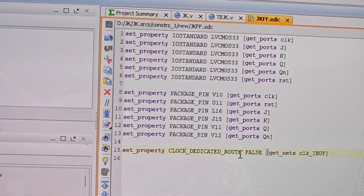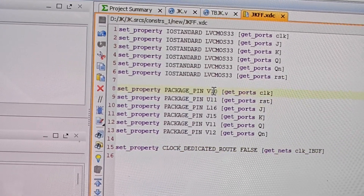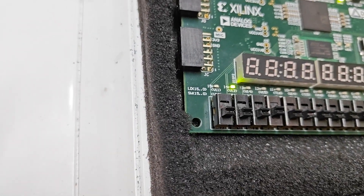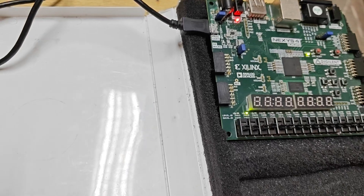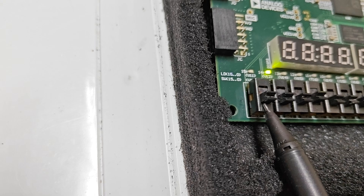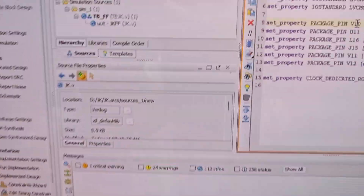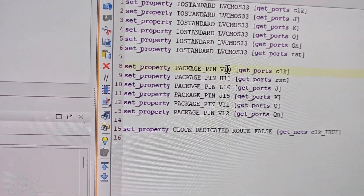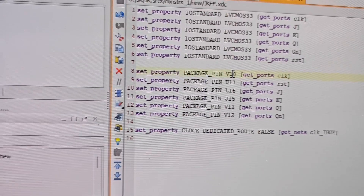Here we are applying the V10 pin, which you can see is a switch — we are giving a manual clock. That's why E3 is not connected, and for this reason you need to write the 'clock_dedicated_route false' statement here.